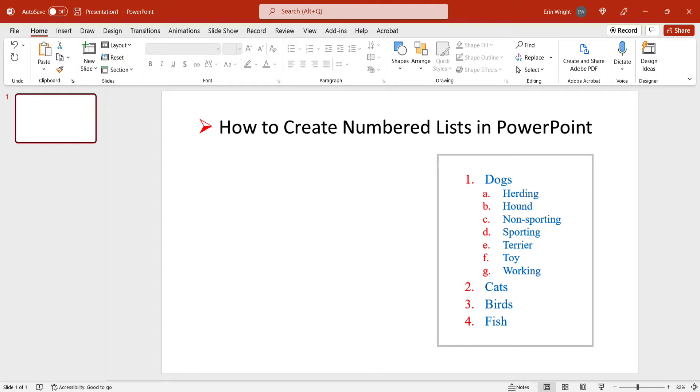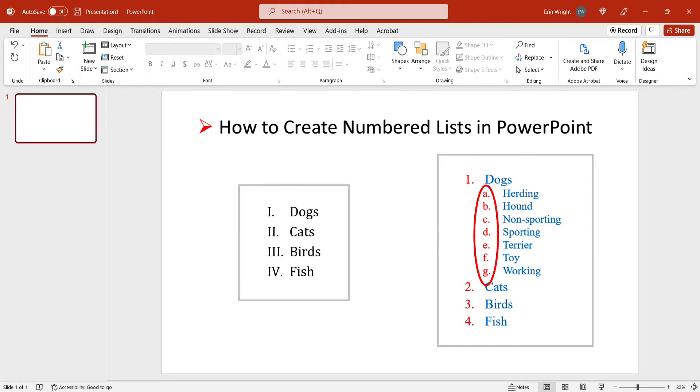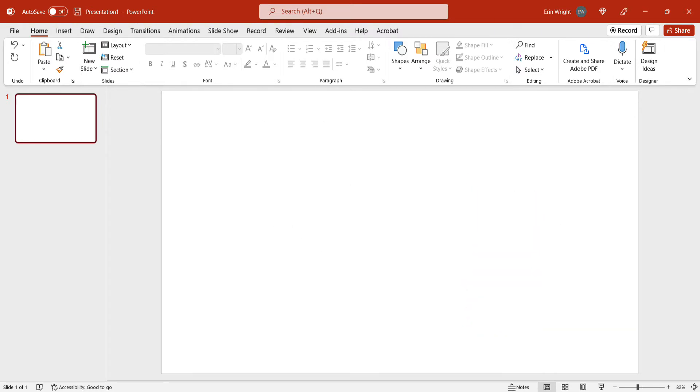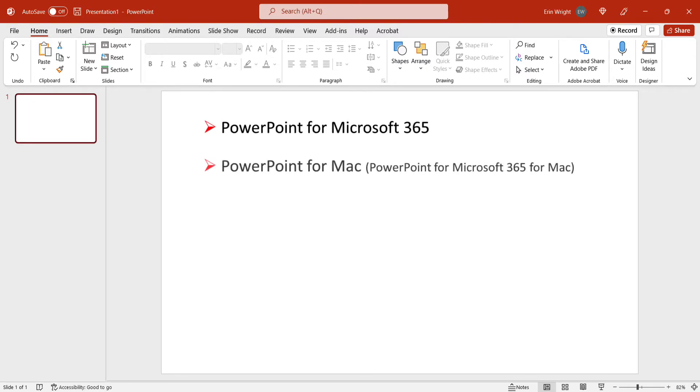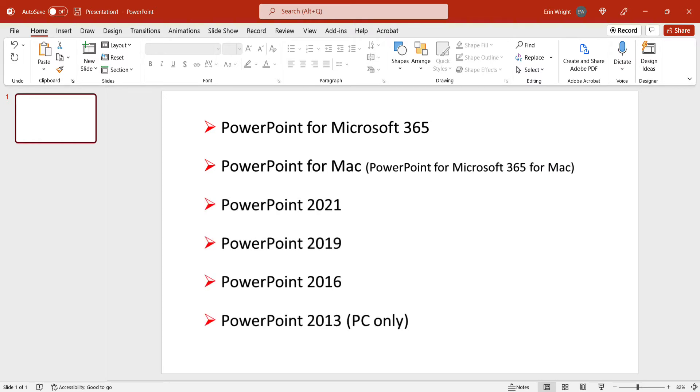This tutorial can also be used to create lists organized by letters and Roman numerals instead of standard numbers. Today I'll be using PowerPoint for Microsoft 365. These steps also apply to PowerPoint for Mac and the one-time purchase versions of the software back to PowerPoint 2013.